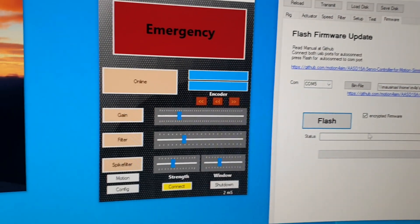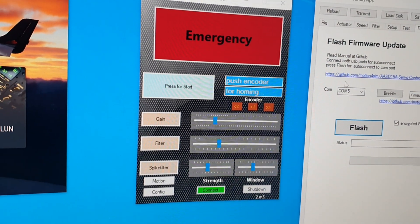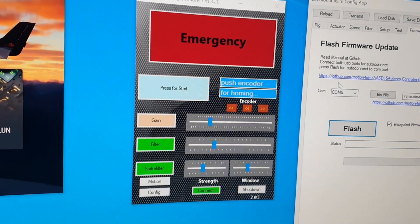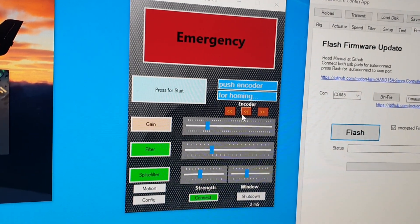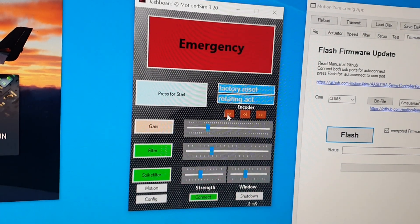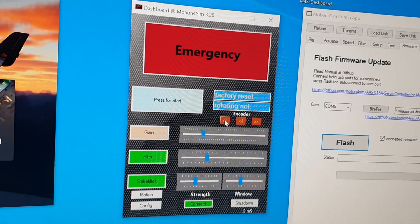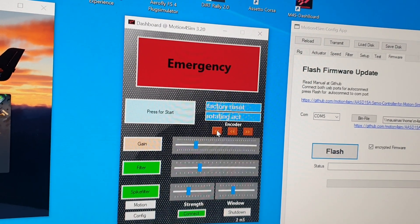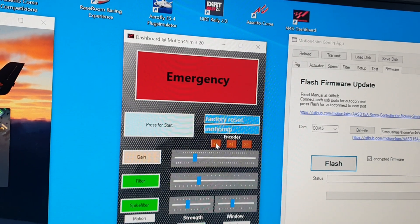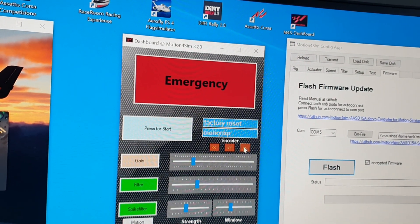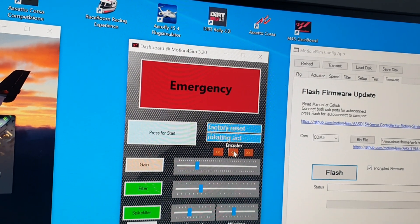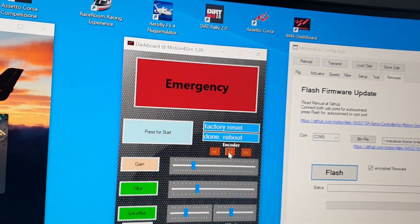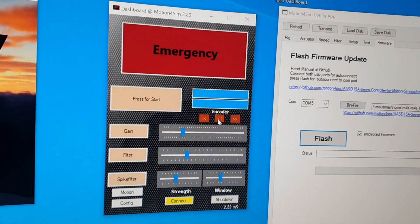And now I wait that the controller reboots, connected to the dashboard again. And after that we have to do a factory reset. There are three options. If you turn left the encoder at the start, the rotating, linear, and the motion XP factory reset. I will choose for rotating actuators because that's my one. The controller reboots again.